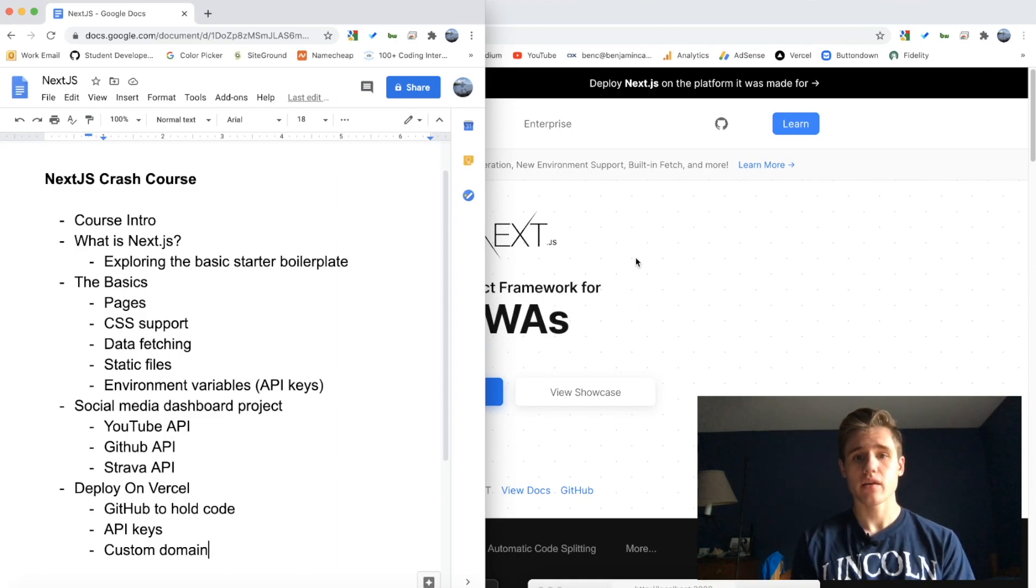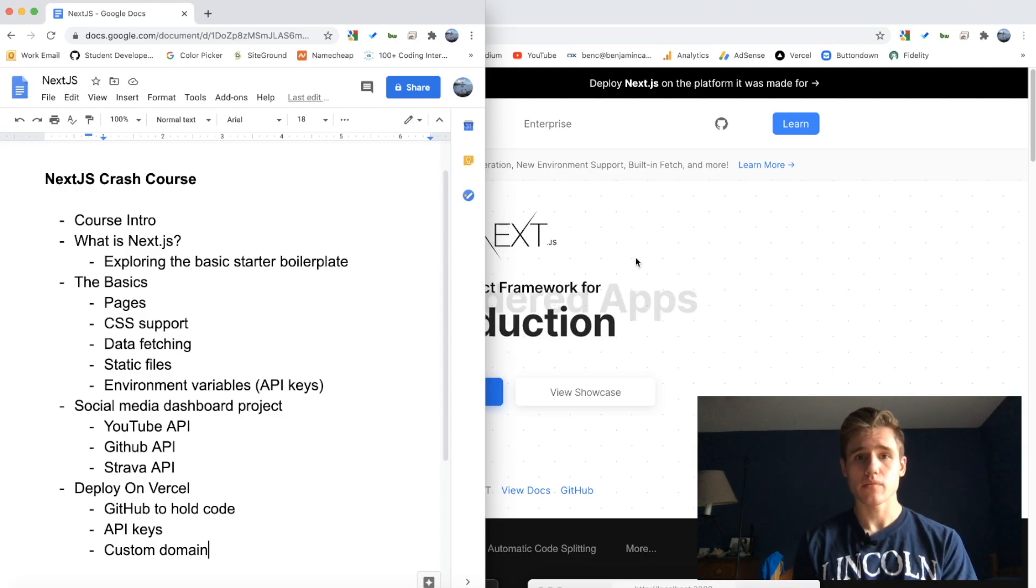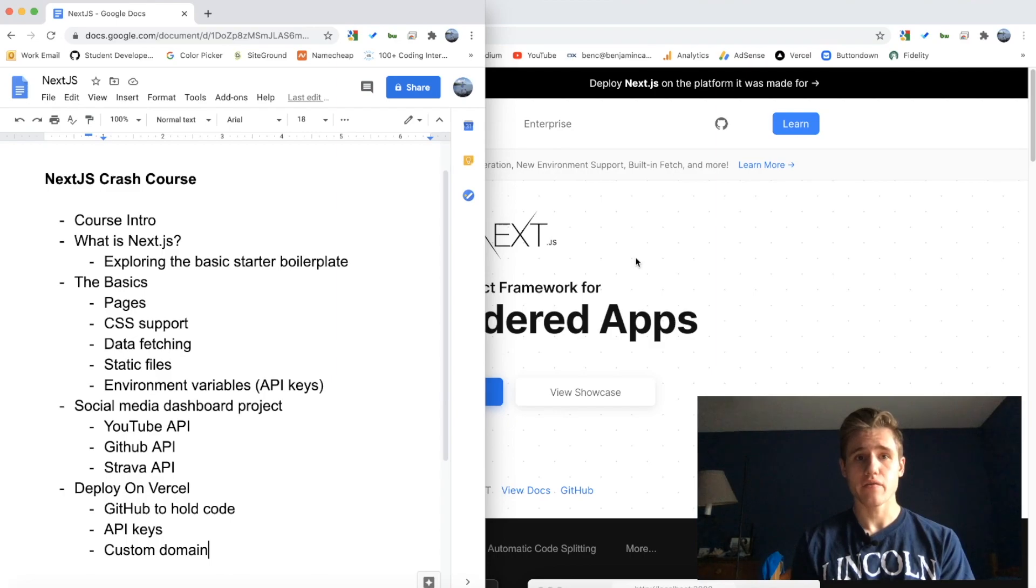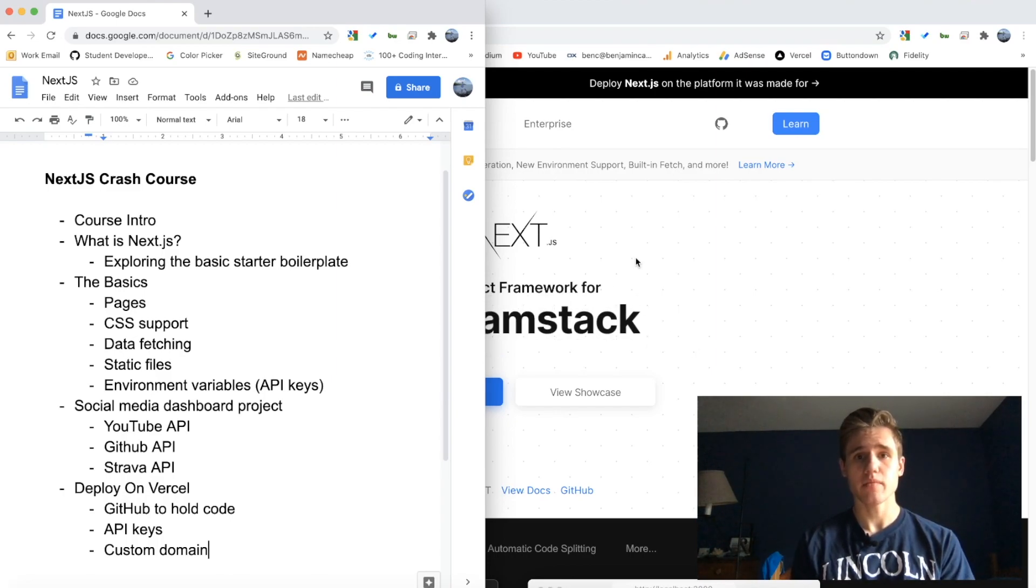And then finally we're going to go a step further and add a custom domain. Vercel provides us with a free domain, but we want a custom domain. So we will be using Namecheap to go buy and register a domain and then connect that to Vercel.